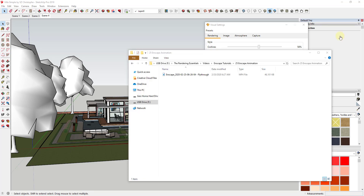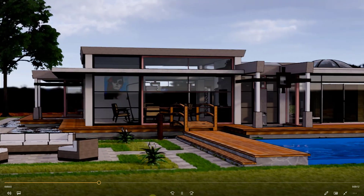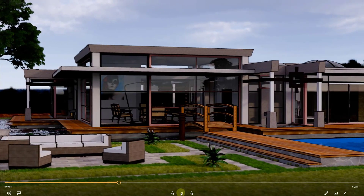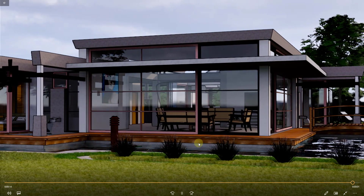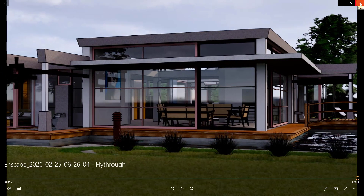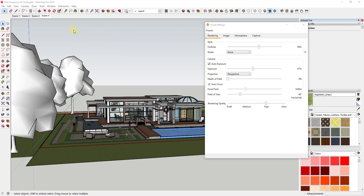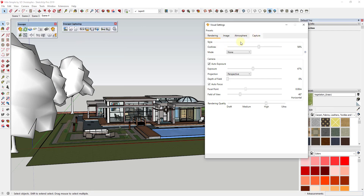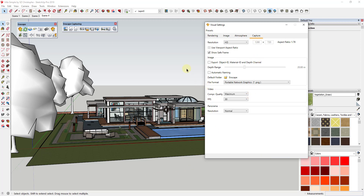Once done, go into that folder and open the video file — you'll have a video you can send out, upload, or do whatever you want with. Creating these videos is really fast compared to a lot of rendering programs where output can take a very long time. All your rendering settings are based on what you set inside Enscape. You can also adjust the resolution under Visual Settings > Capture — note that higher resolution means a larger file and longer render time, but overall this is one of the faster programs for exporting video.